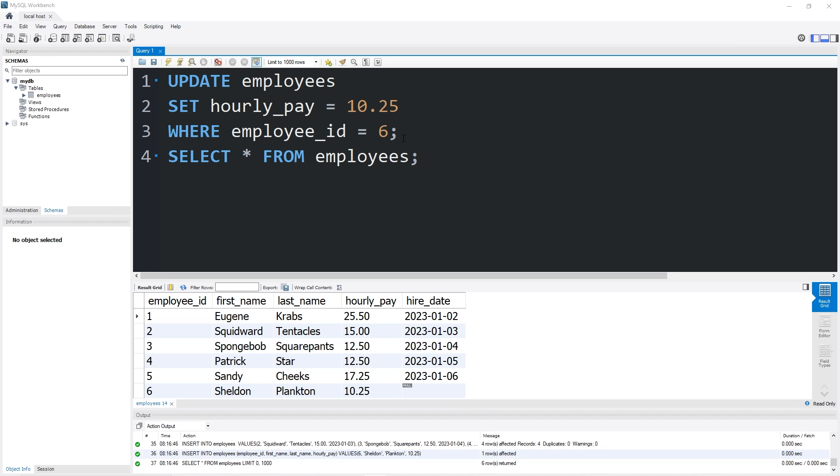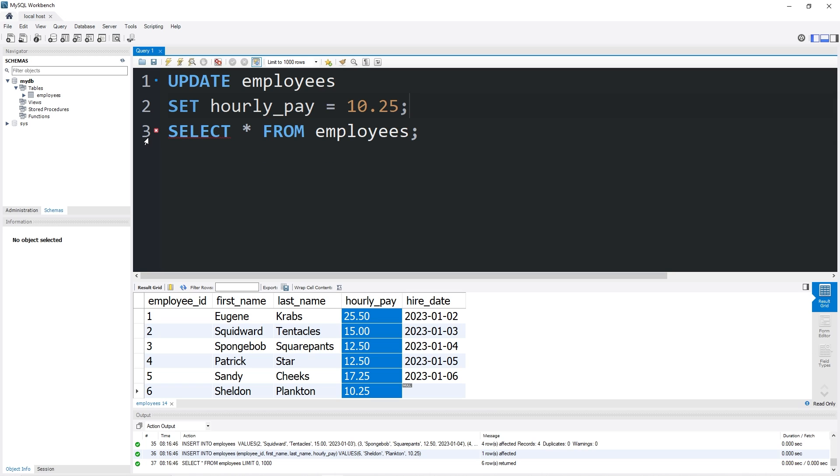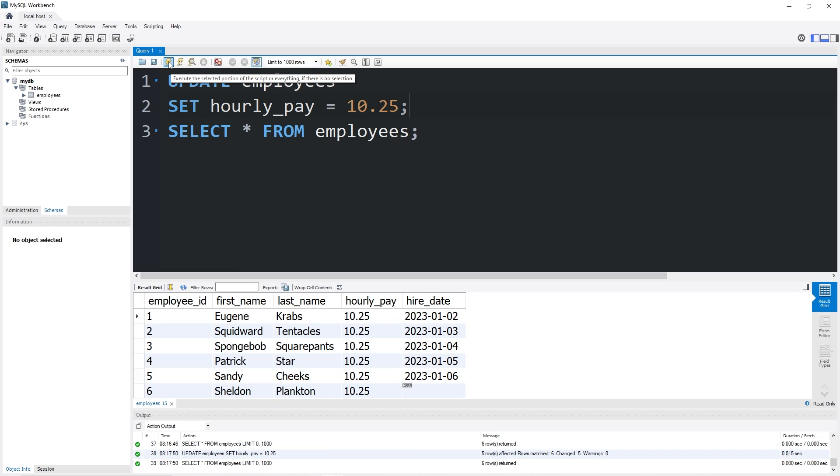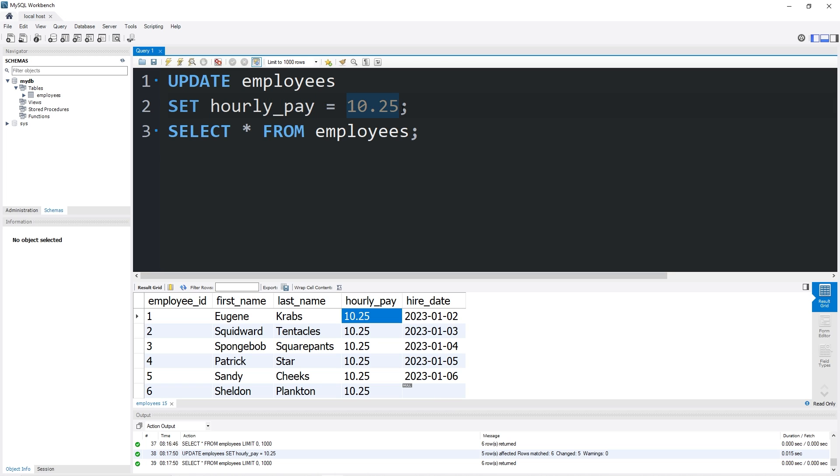In this next example, I'll give you a demonstration, but you don't want to follow along. To update all of the rows within a column, you would exclude the WHERE clause. If I were to set hourly_pay equal to $10.25, that would affect all of the rows. After executing this statement, the hourly pay for everybody is now $10.25. That's an example of how you could set a column to be one consistent value.